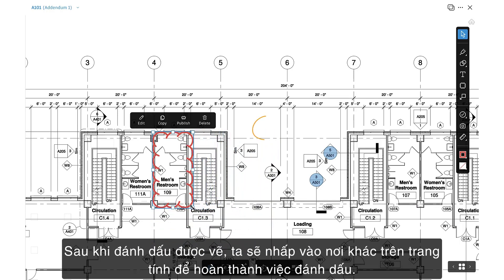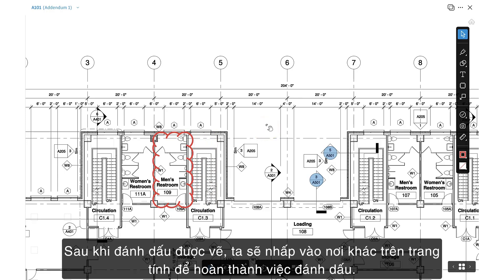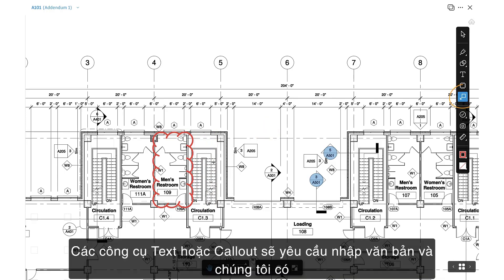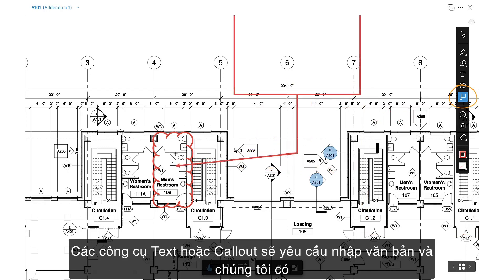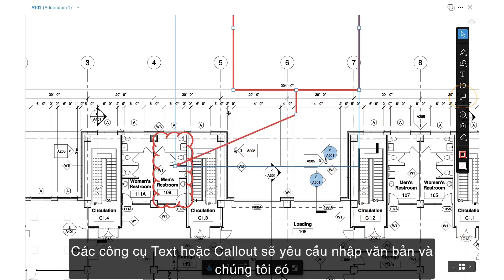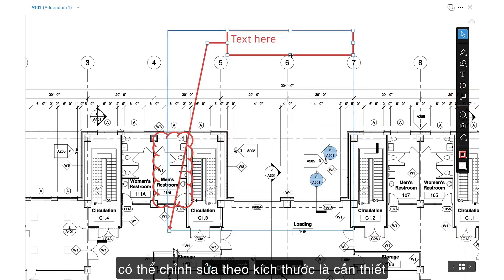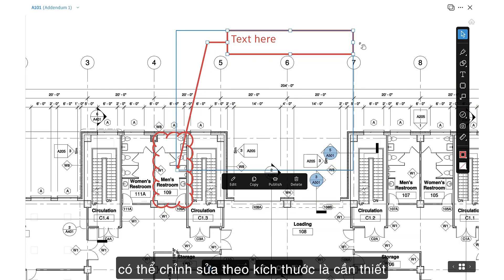Once the markup is drawn, we'll click elsewhere on the sheet to complete the markup. Text or callout tools will require text to be input, and we can edit font size as needed.